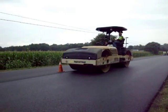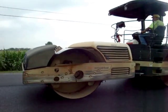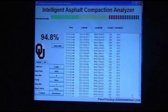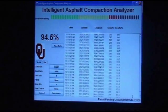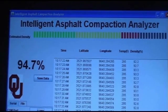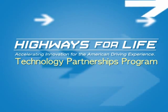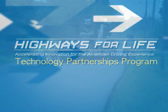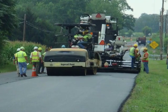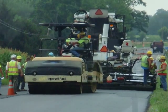The Intelligent Asphalt Compaction Analyzer, or IACA, is a roller-mounted device that provides real-time data on compaction inconsistencies during the construction of asphalt pavements. The Highways for Life Technology Partnerships program provided a grant to Haskell Lemon Construction in partnership with the University of Oklahoma to refine and test the IACA technology.